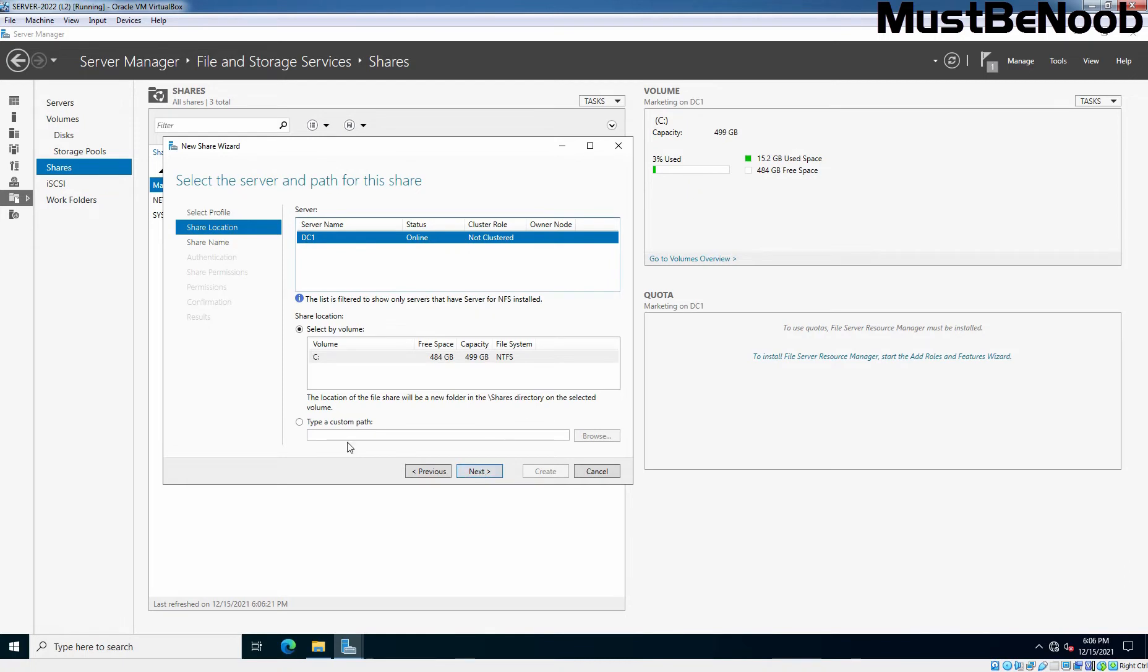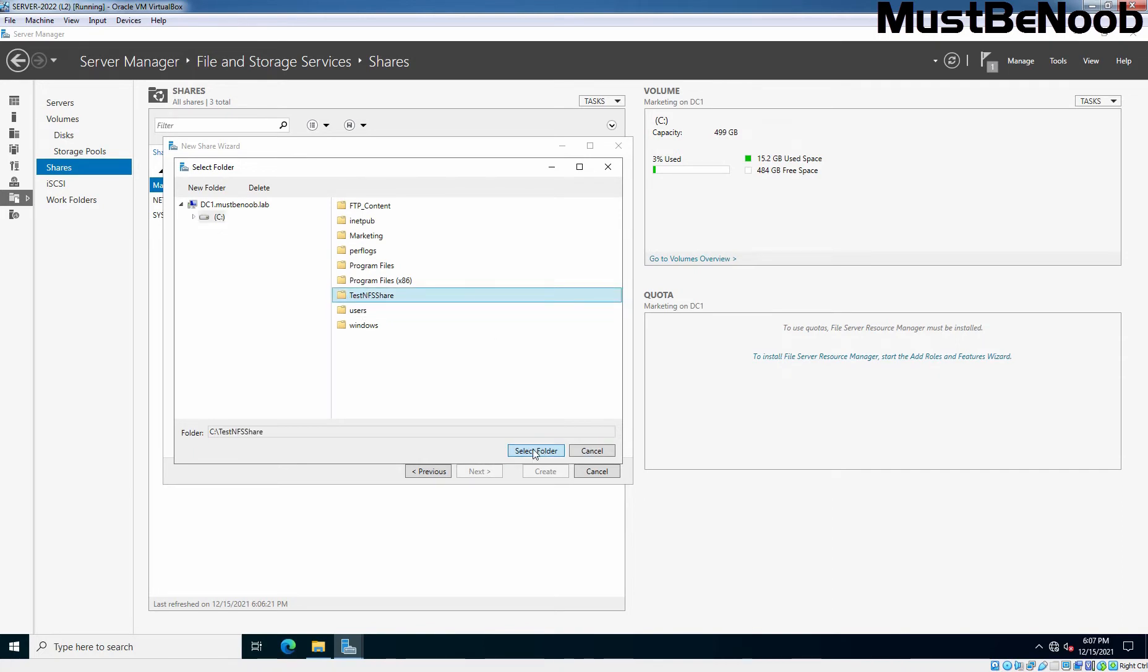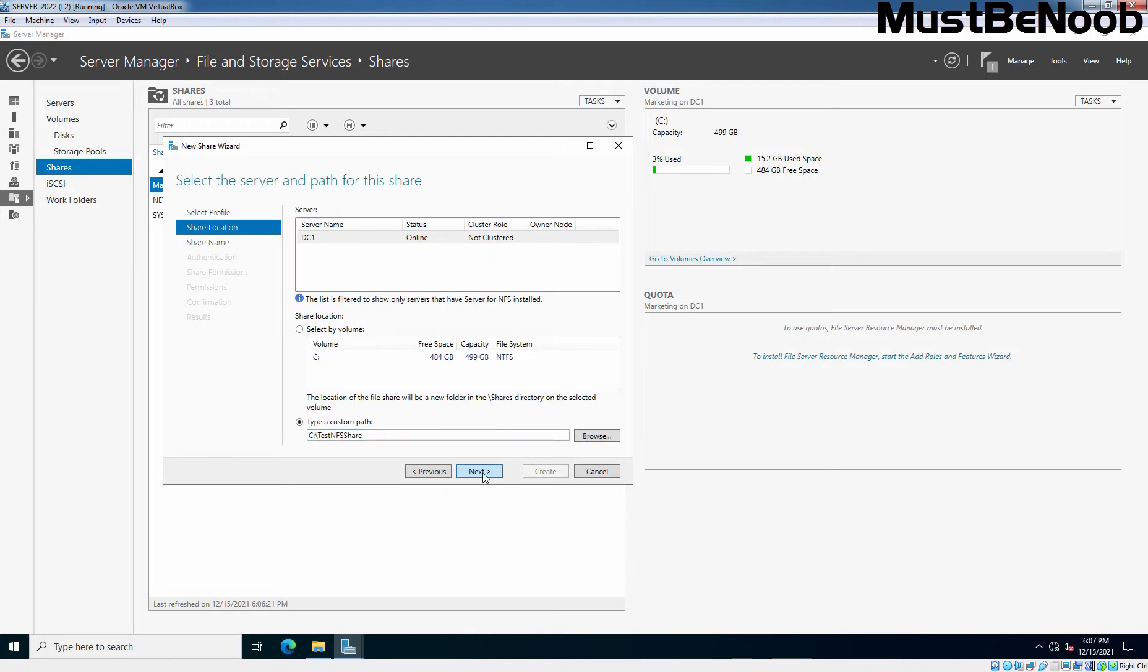Similarly, select the third radio button, type a custom path, click on Browse. And from the C drive, select the folder which we have created earlier, named test-nfs-share. Select Folder. Click Next.